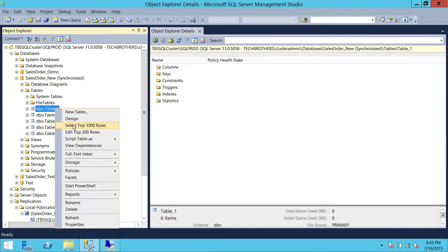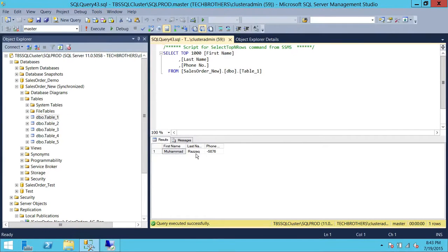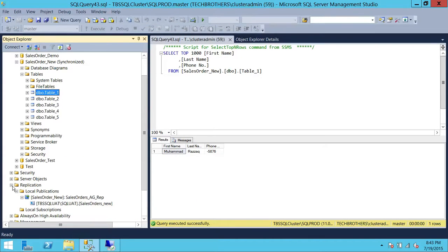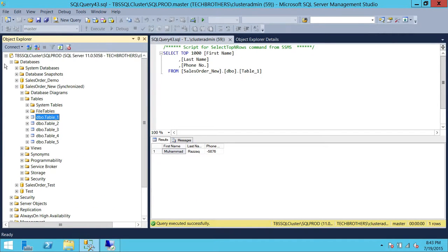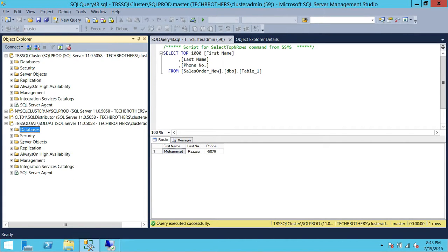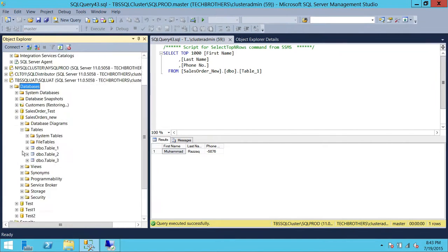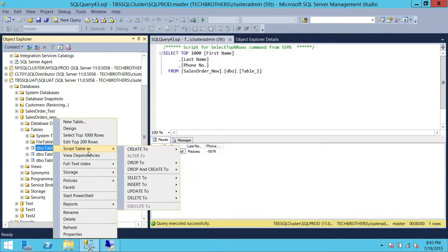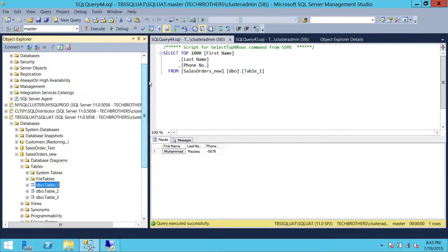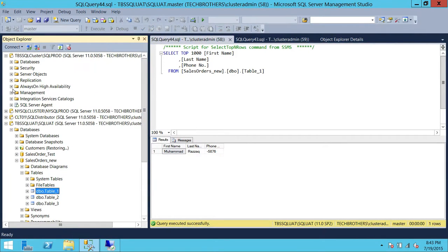Let's open the database and take a look at the records. Right now we have one record in Table 1. What we're going to do is take a look on our subscriber. This is our subscriber — it should have that record as well. Let's select the records. It has one record.